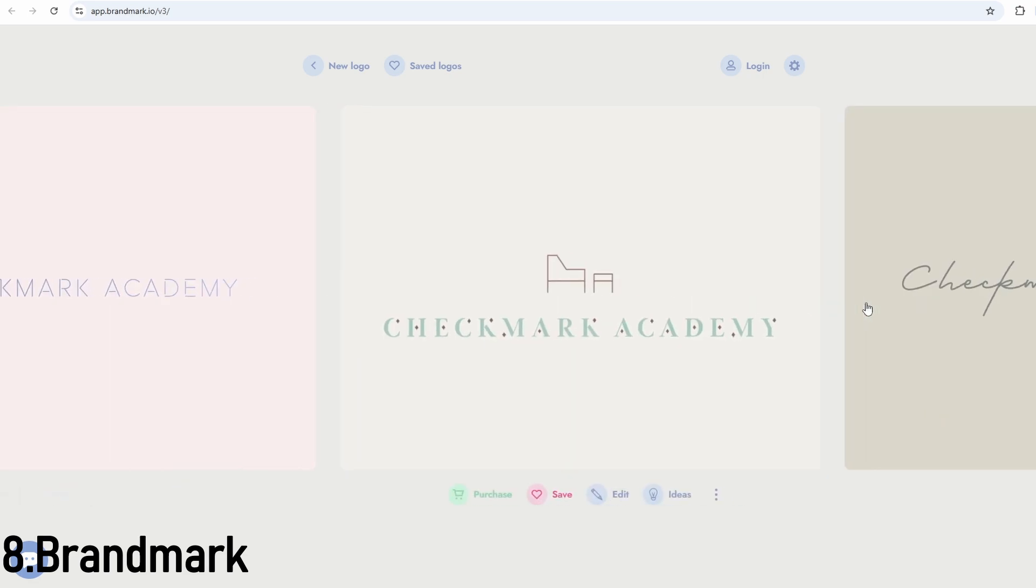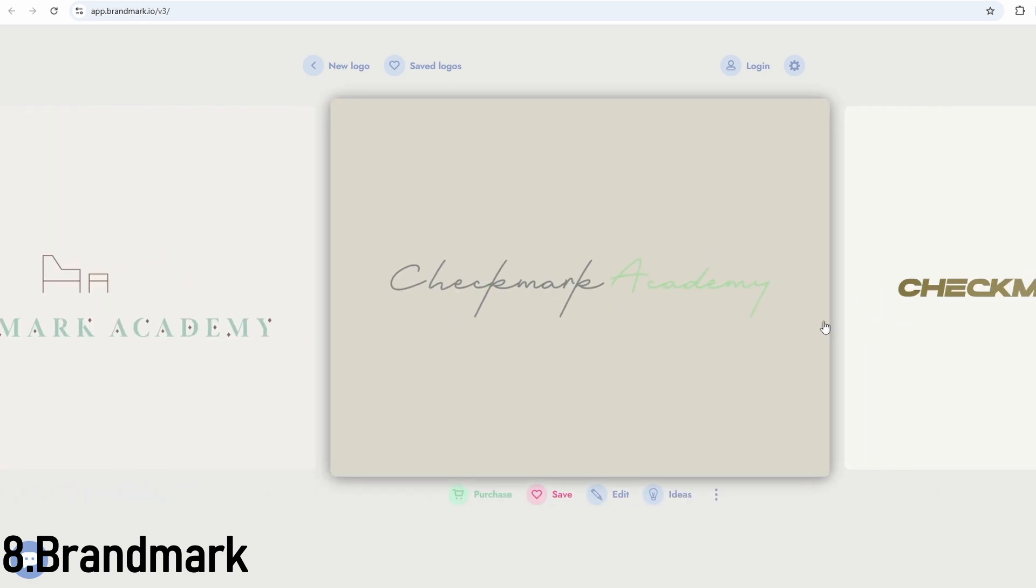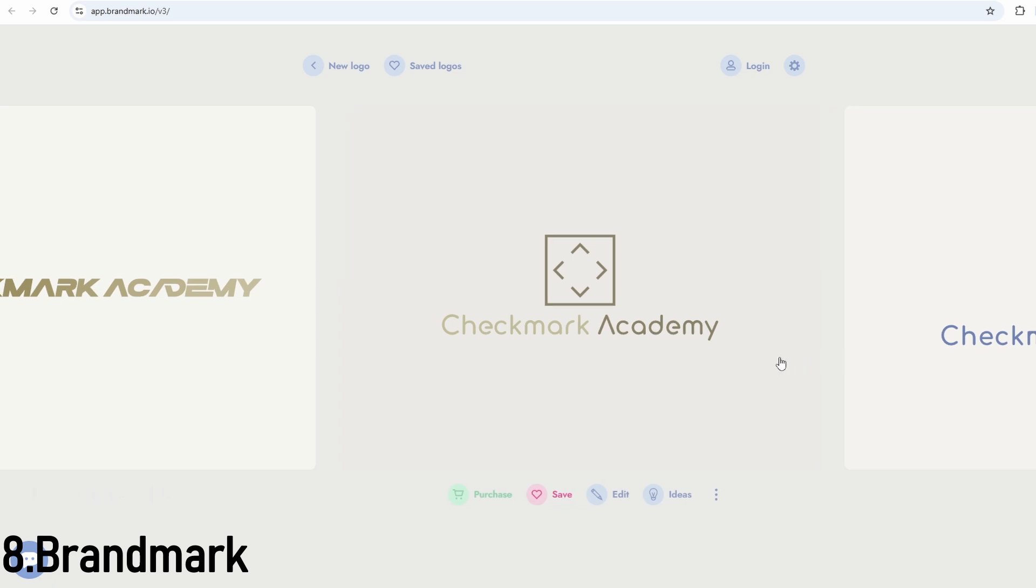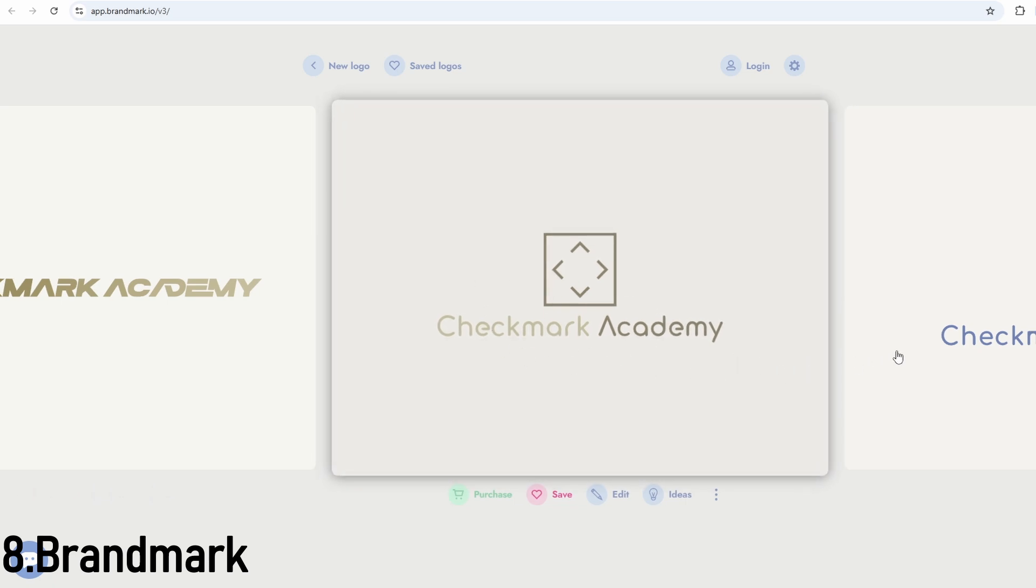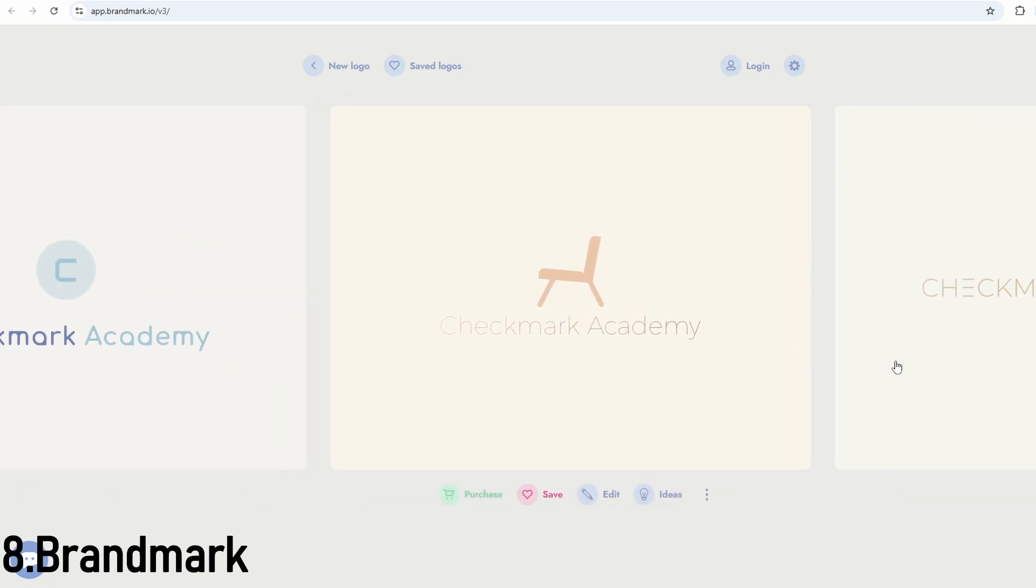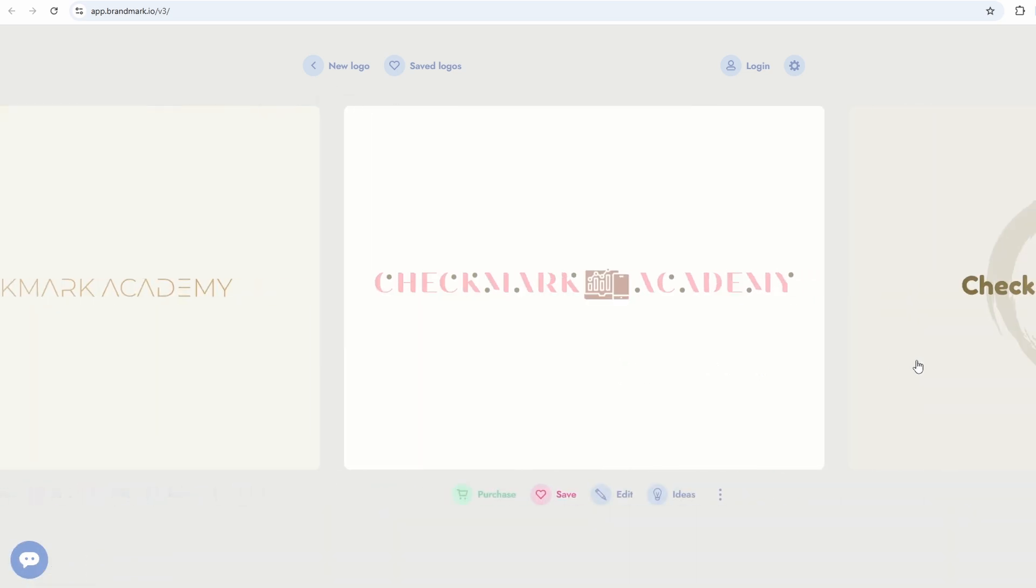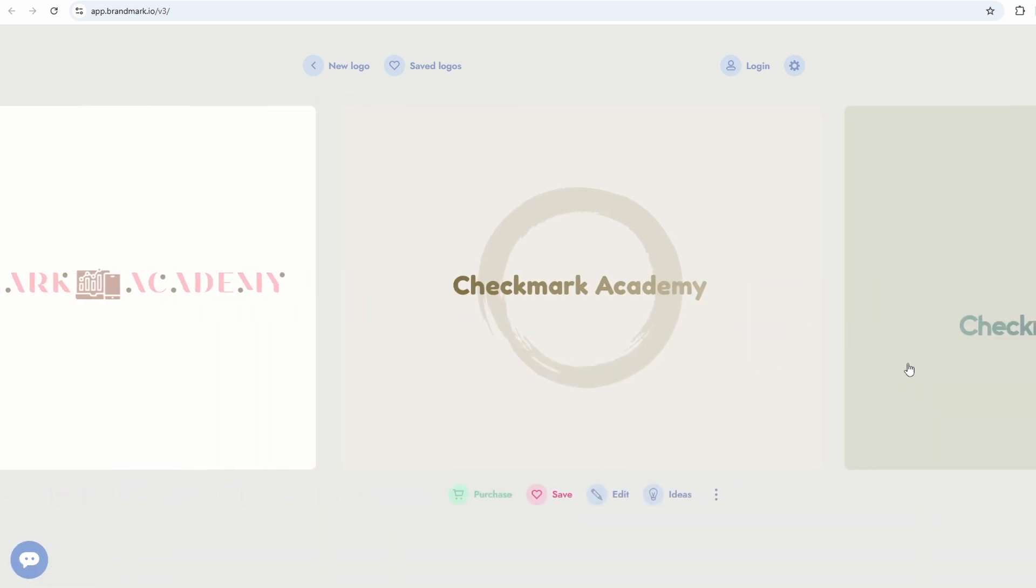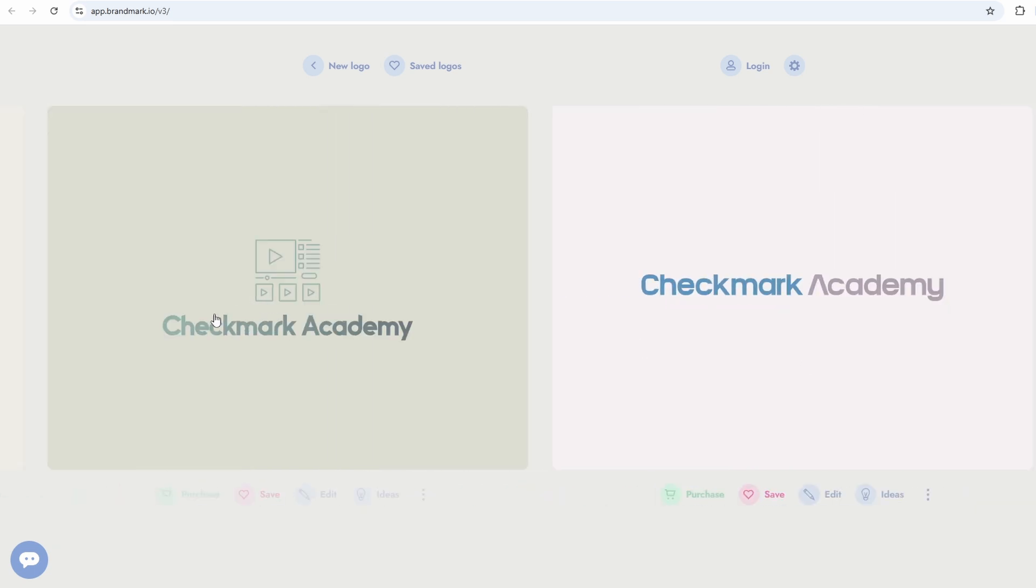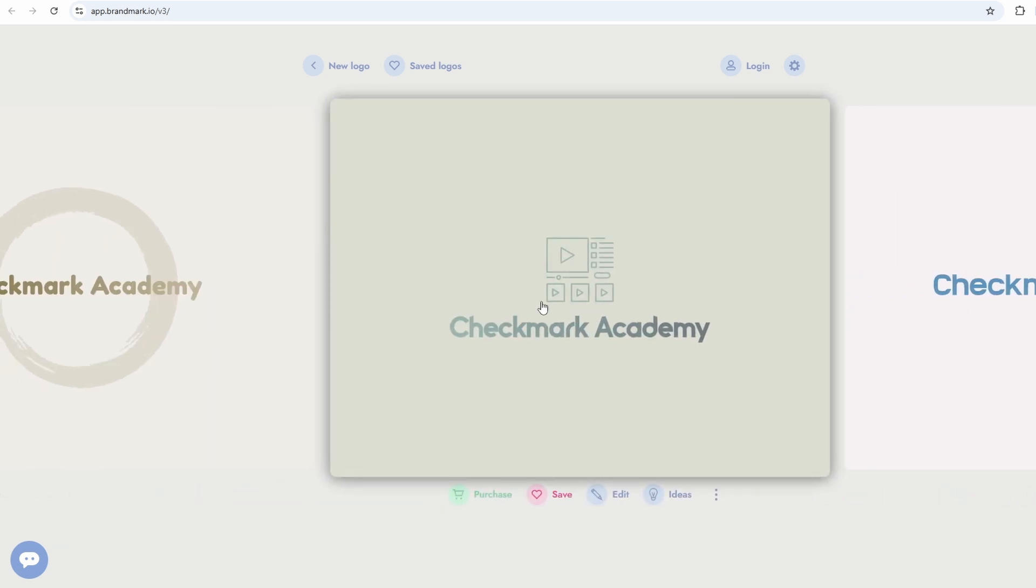And that wraps up our list of the best AI logo generators in 2025. Whether you're building a brand, launching a business, or just exploring design ideas, these tools can save you time, money, and a lot of frustration. Some are perfect for full brand kits, others are great for quick and free logos. So pick the one that fits your style and your goals.